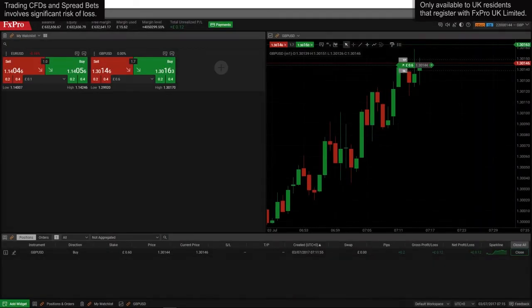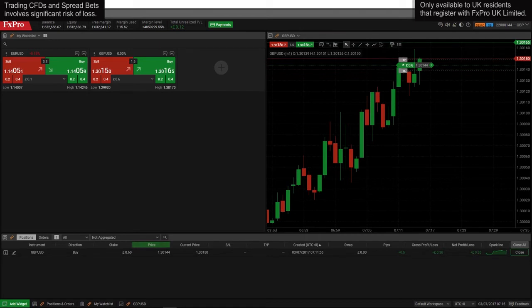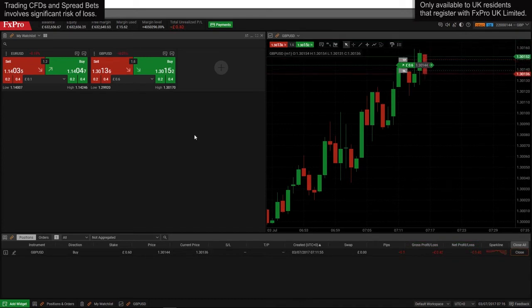You can see the details of your position including the price at which you entered the market and your gross and net profit or loss under the positions tab at the bottom. To close your position, click close.